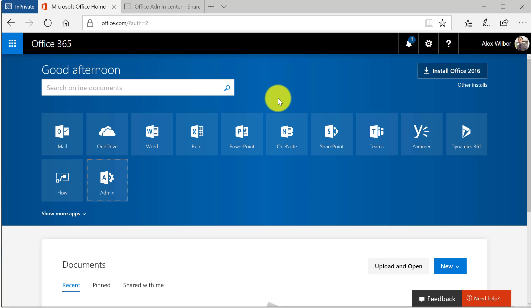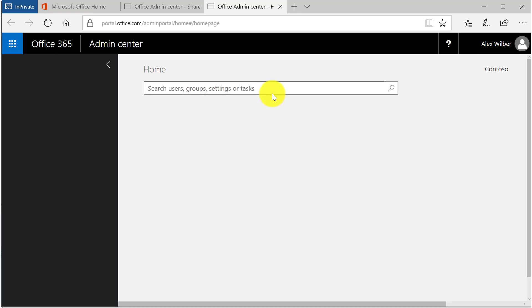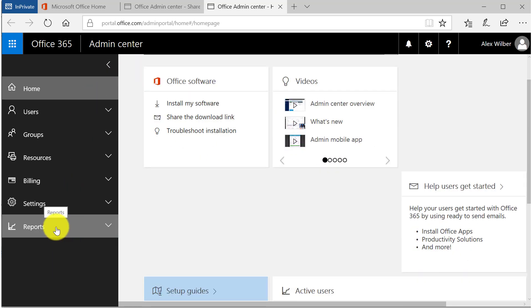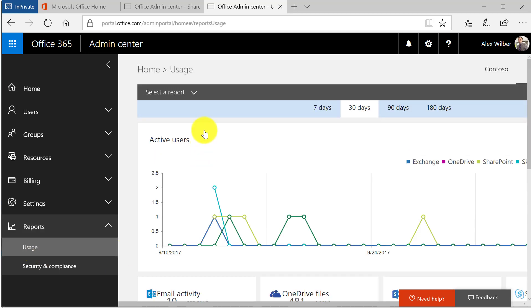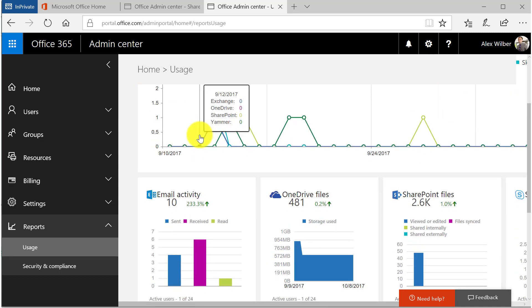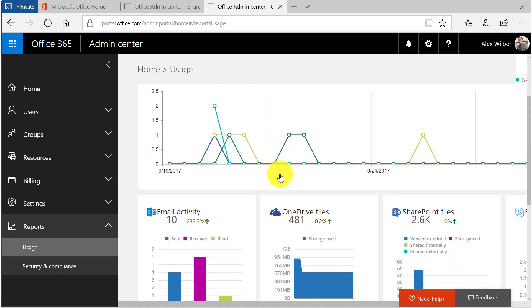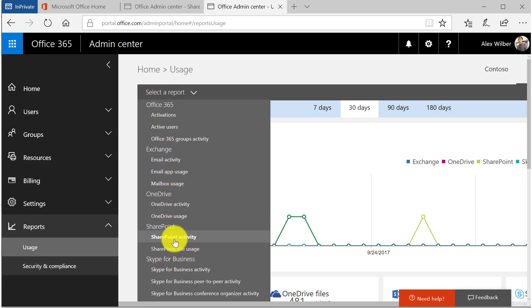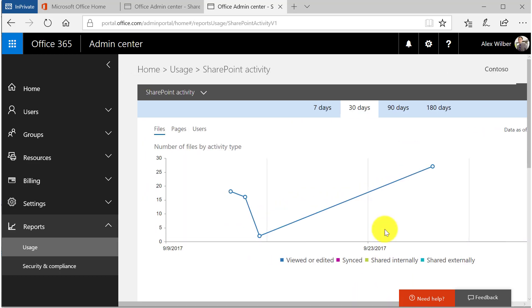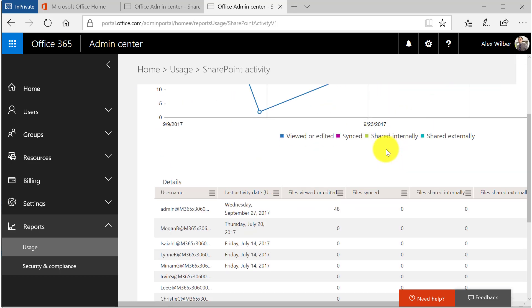On the Office 365 homepage, click on the Admin icon. This will bring up the Admin Center homepage. From the Admin Center, click on the Reports section and select the Usage link. This will bring up the Usage Dashboard. From here, you can select a report for Office 365 services by selecting one of the existing cards, or use the selected report option to choose from existing reports. Let's select the SharePoint Activity report. Once the report is generated, you can filter it by days or select other details. Please watch my other videos on this topic to learn more about how to use Usage Analytics reports.